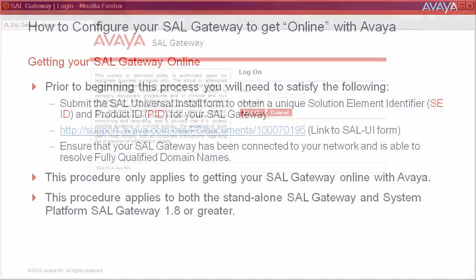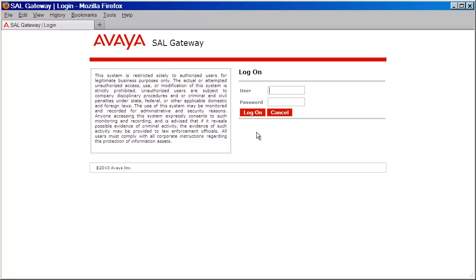Let's begin by logging into our SAL Gateway with a user that has Security Administrator level permissions or higher. I'll go ahead and do that now, then press Log On.